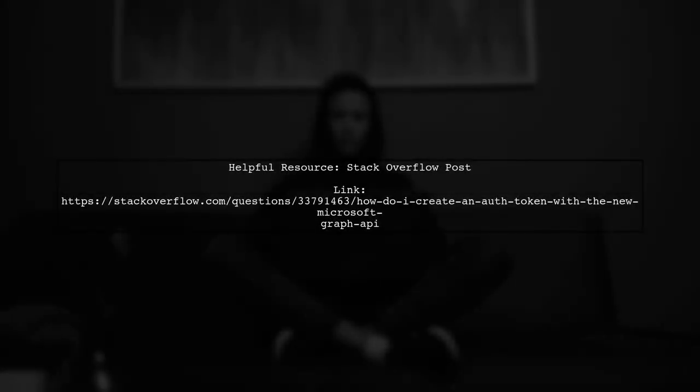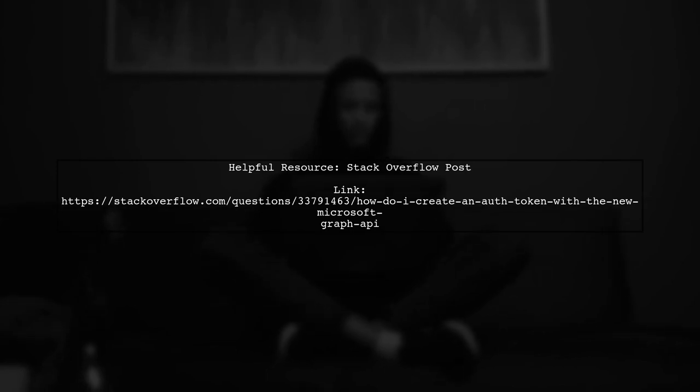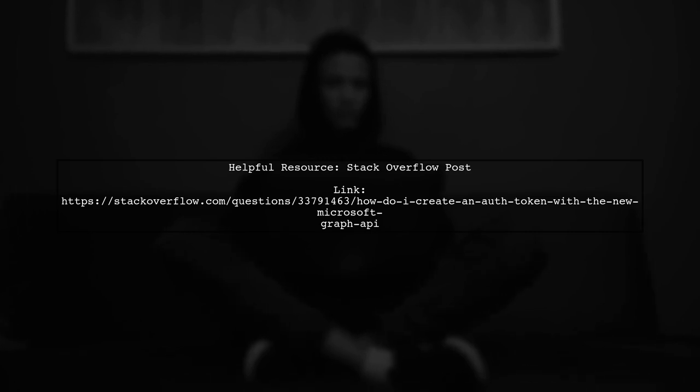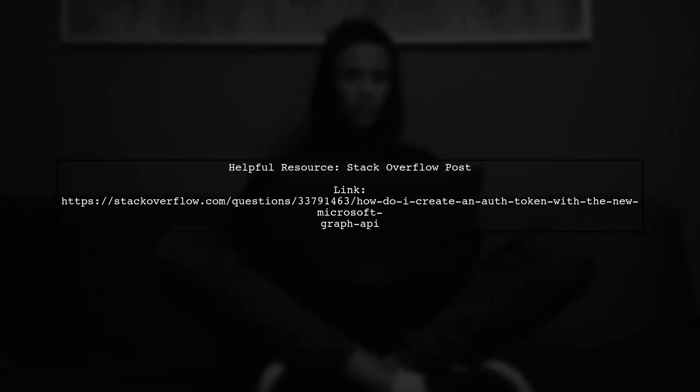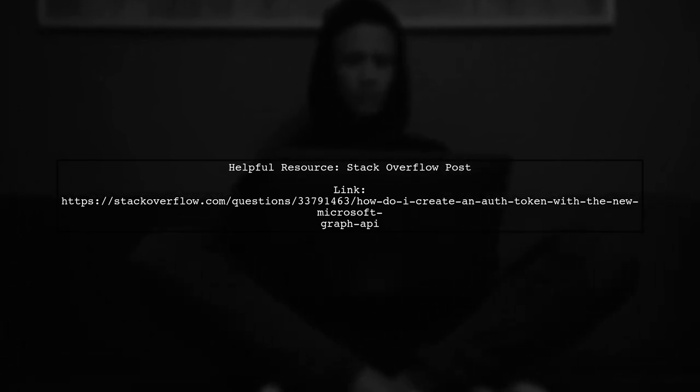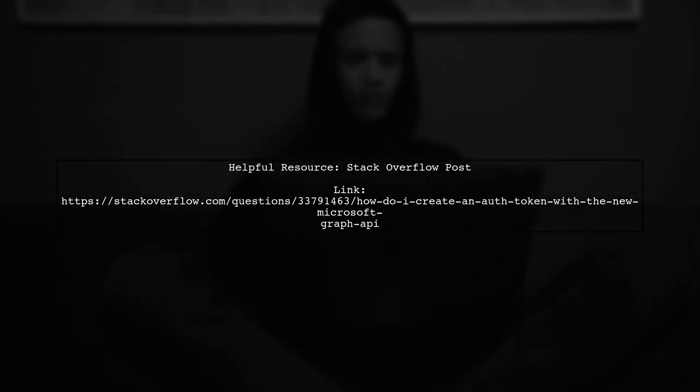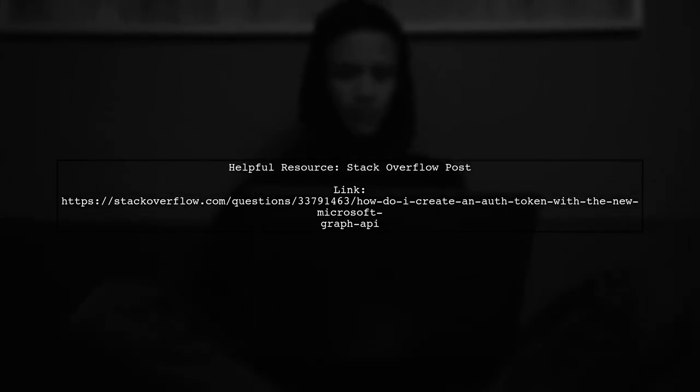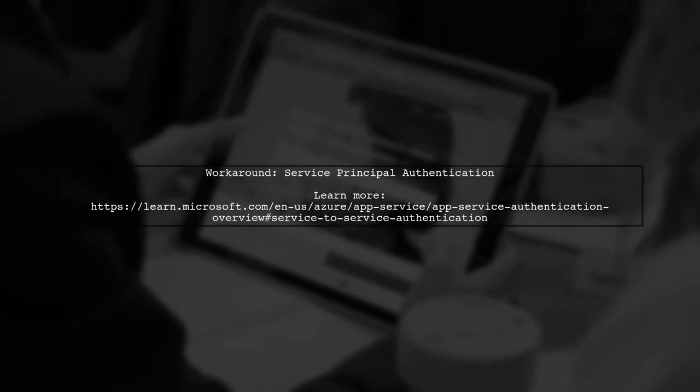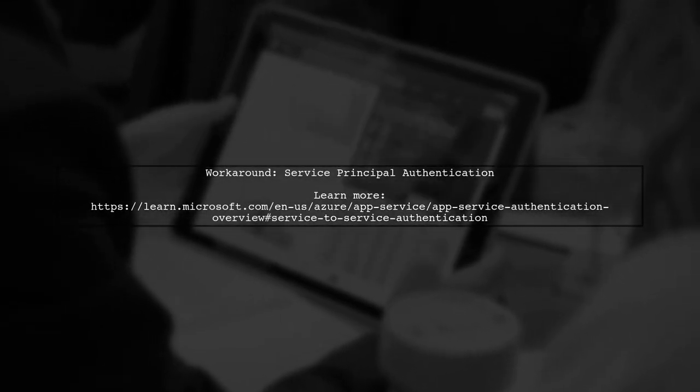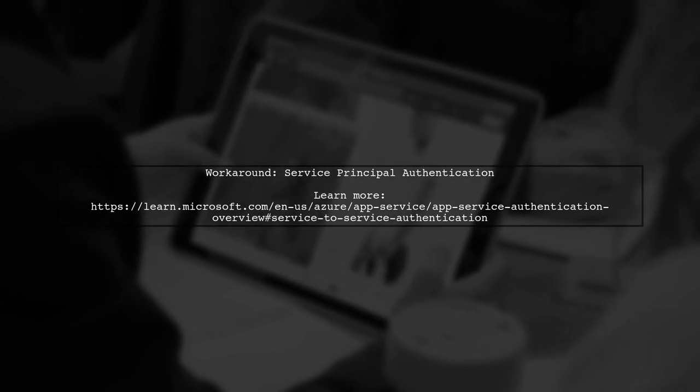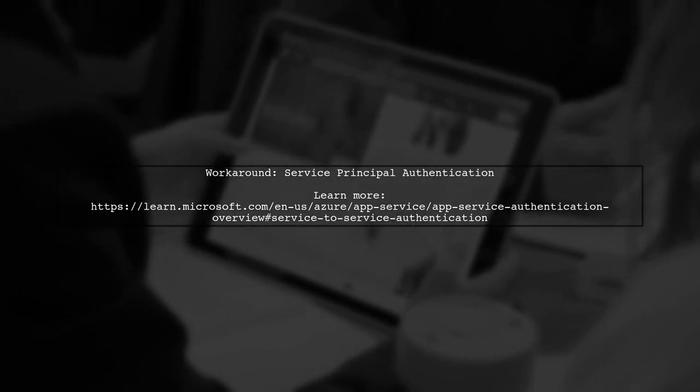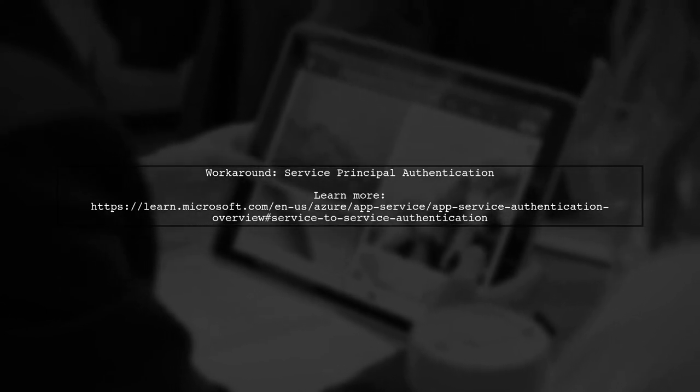If you encounter errors, check out this helpful Stack Overflow post about creating an auth token with the Microsoft Graph API. A potential workaround is to use Service Principal Authentication. This allows your function app to call the Graph API via Azure Active Directory.